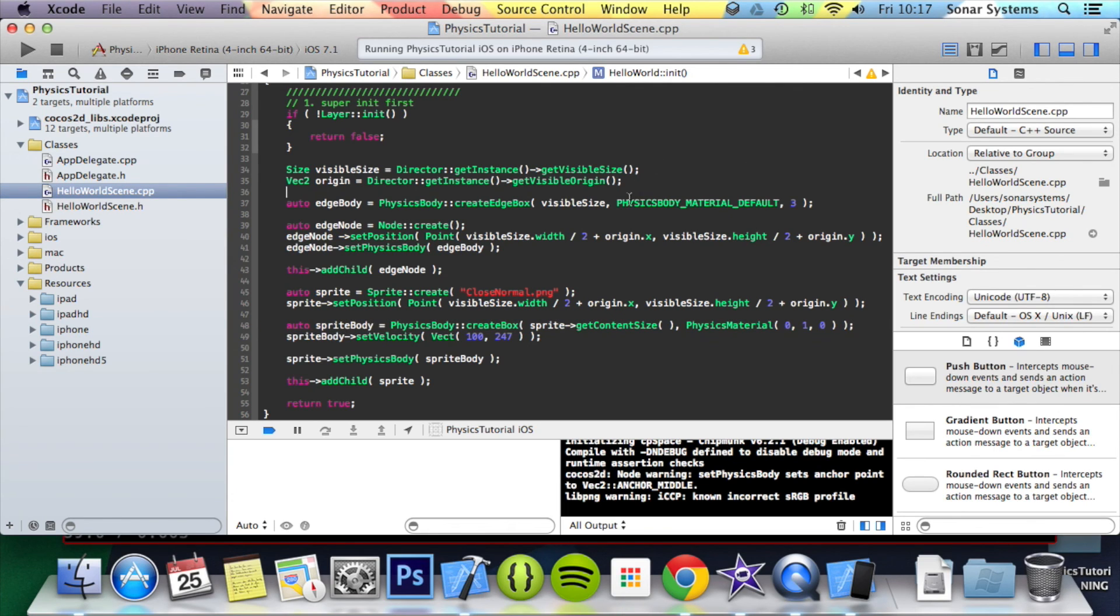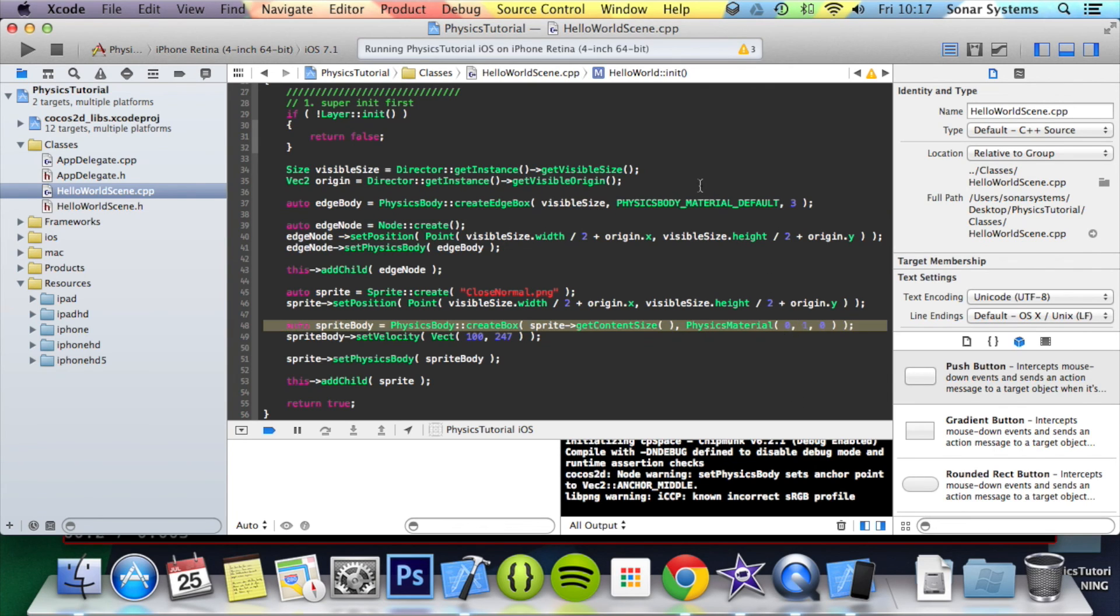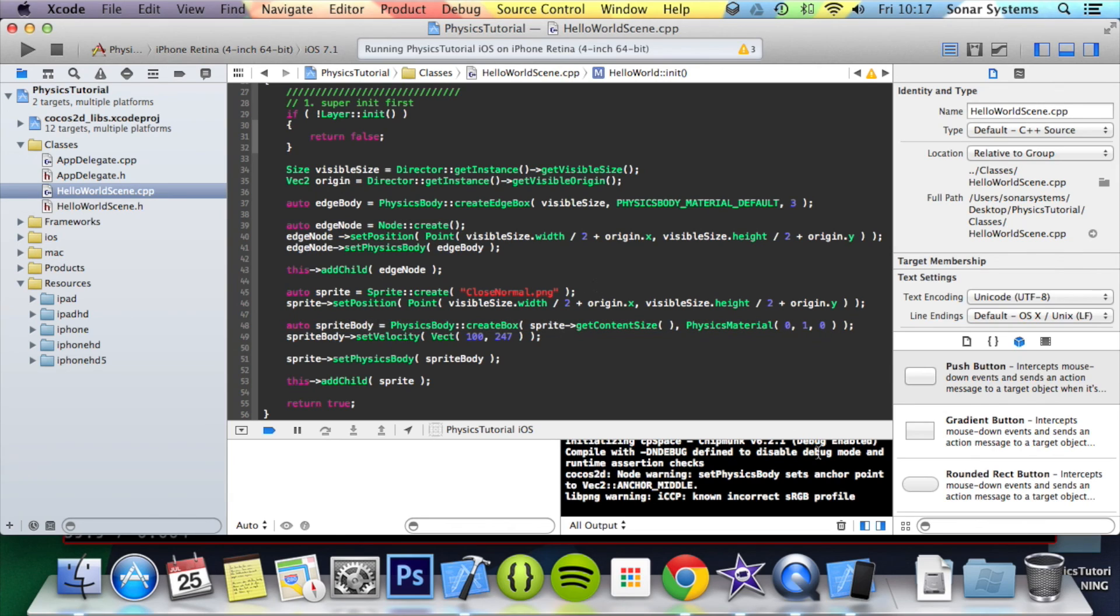Because it's colliding with the edge body that's got a different physics material, the material default is different. So you'll have to experiment with that to get the sort of gameplay experience that you want.